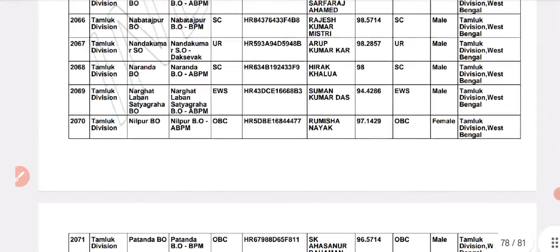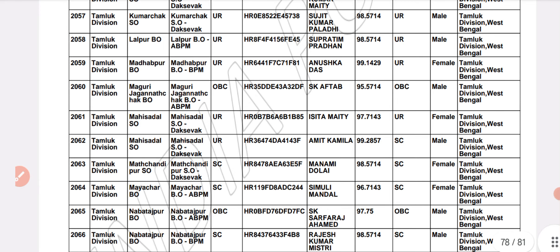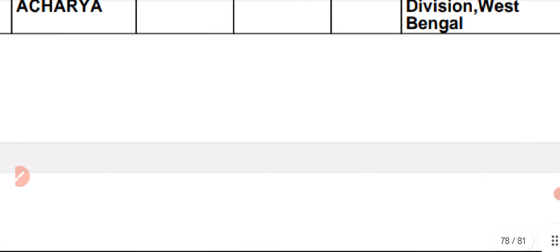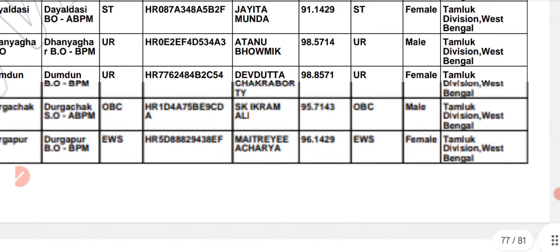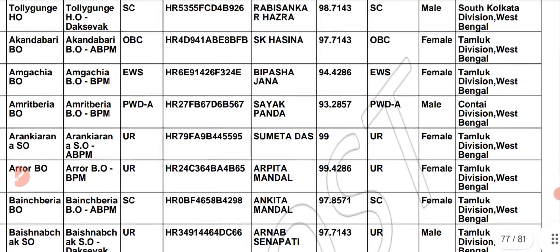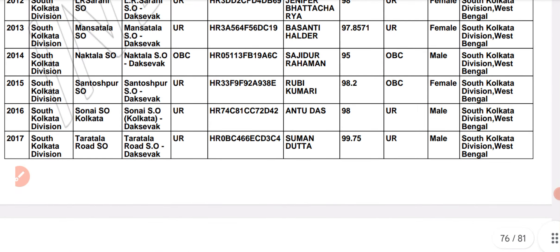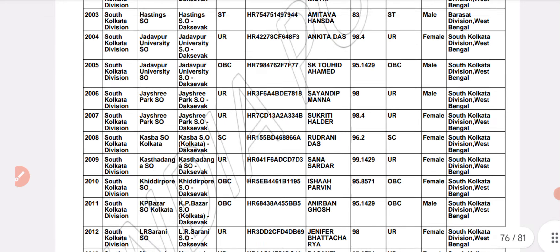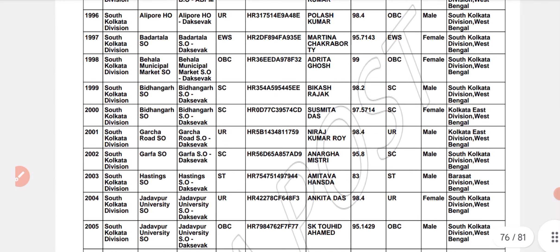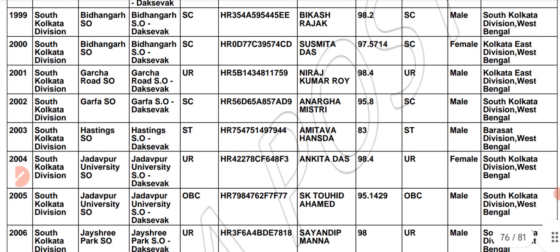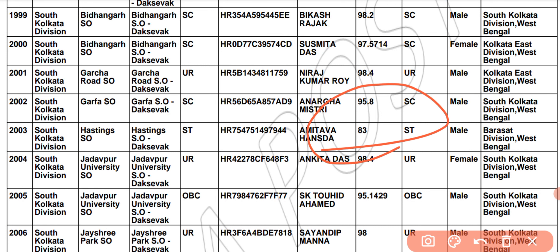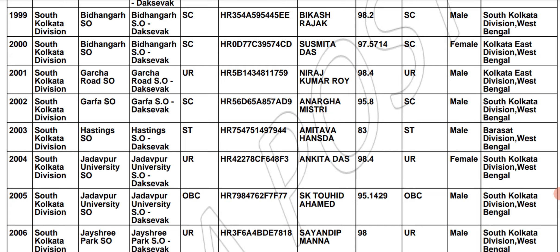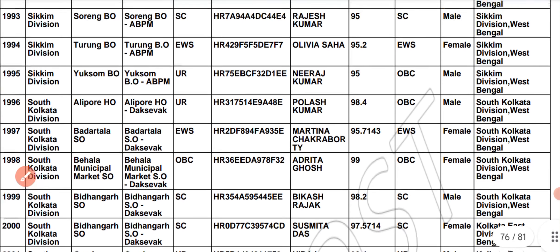The next time you try to apply in a circle where there is a very low percentage, all of the candidates are selected. Congratulations from my side. Please tell me in the comments whether you are selected or not. There is one more candidate from the South Kolkata division who got 83% and was selected in the shortlist.